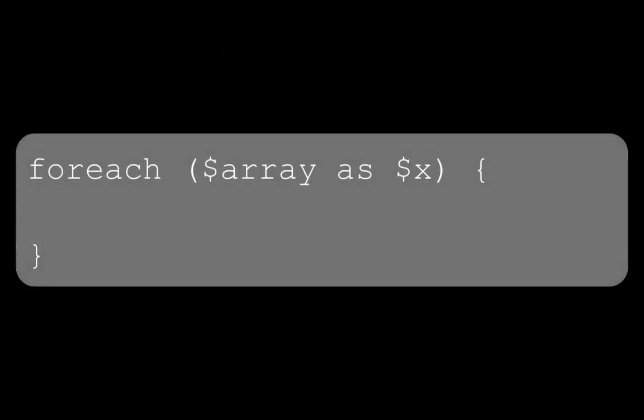The foreach loop is a little smarter, it iterates over an array meaning it runs enough times to access each value once. The syntax looks like this: for each array as x, do this.